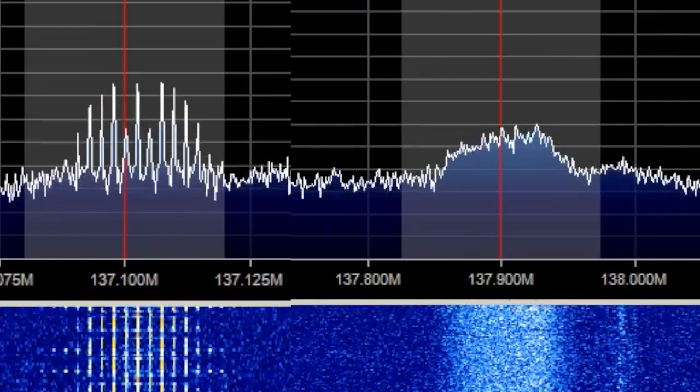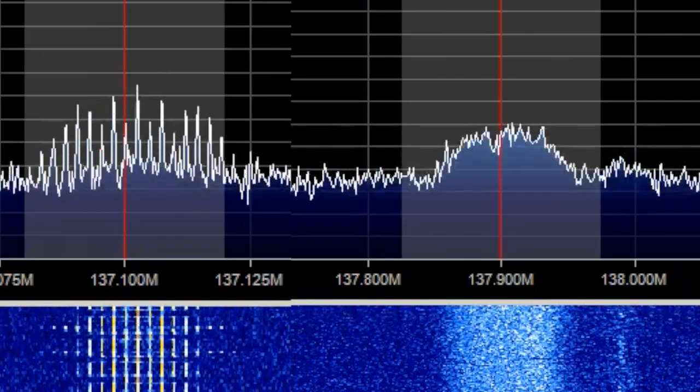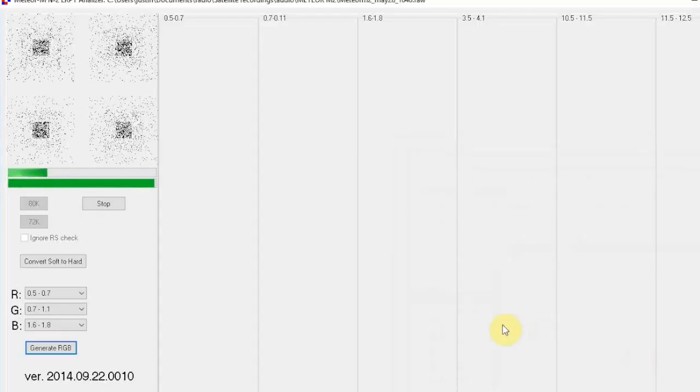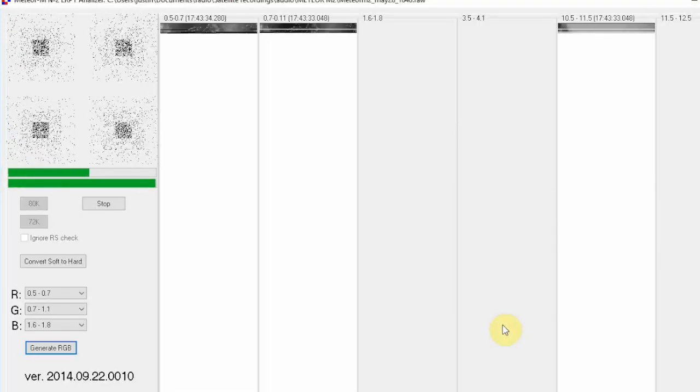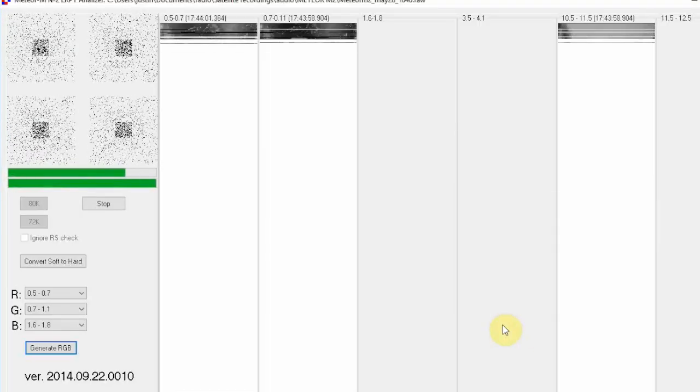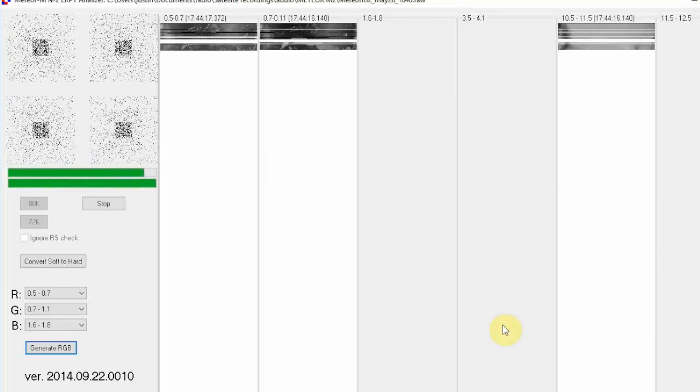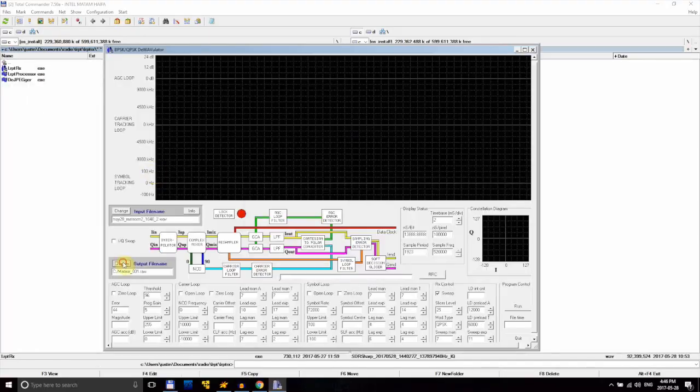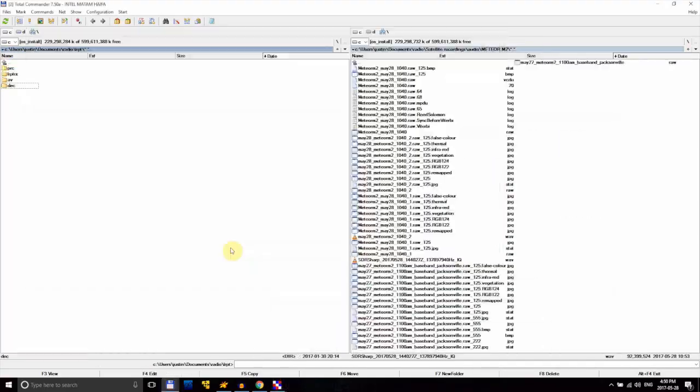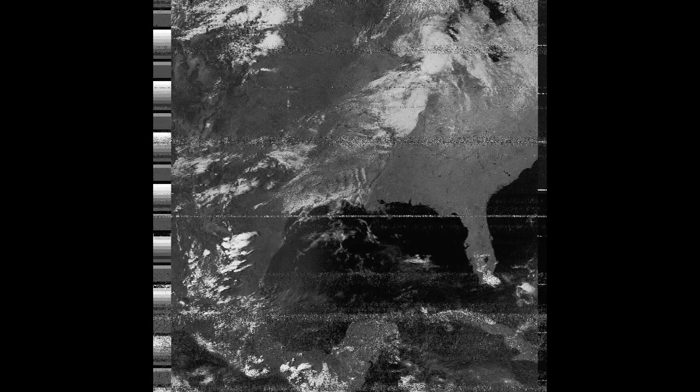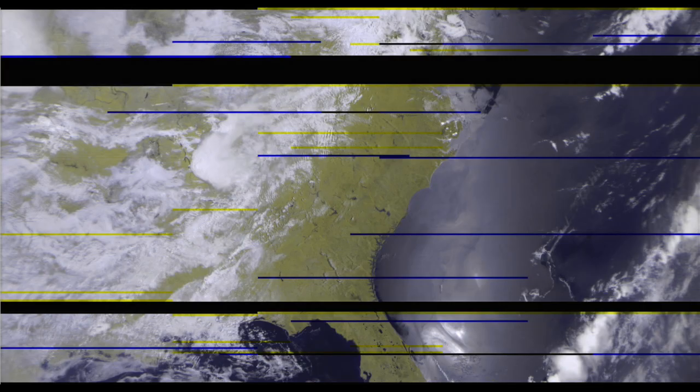However, in that video, I wasn't able to go through how the received signals can be decoded and converted from audio into images. In this video, we'll be going through that process for both NOAA satellites and Meteor M2. Specifically, we'll be using only programs that have a GUI and require no fancy installations to make things easier and as user-friendly as possible.